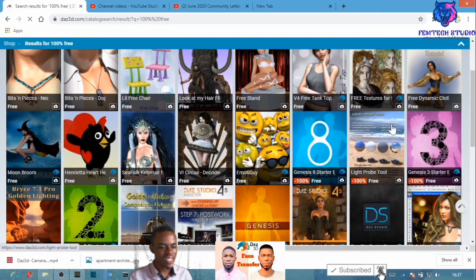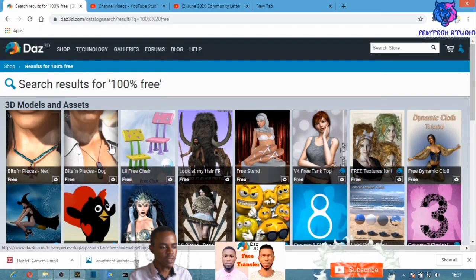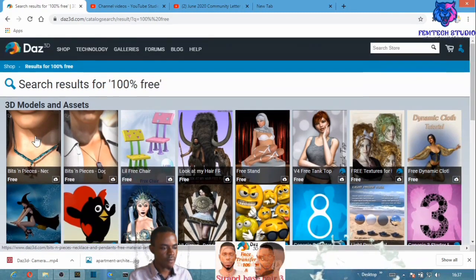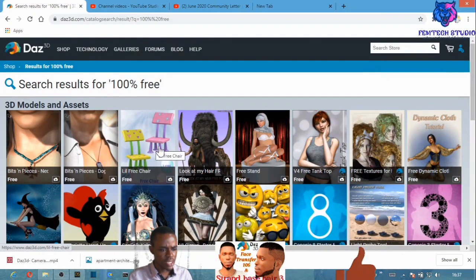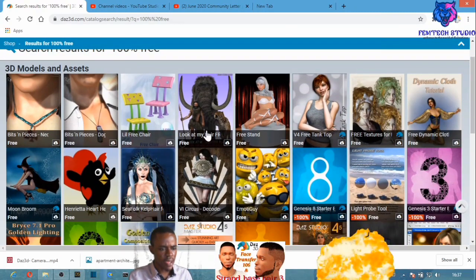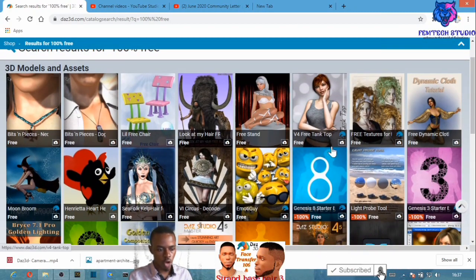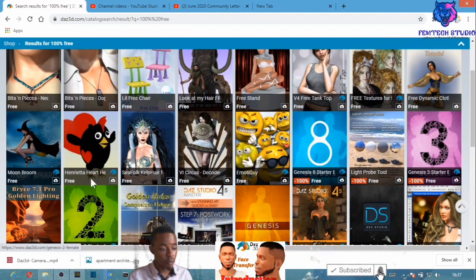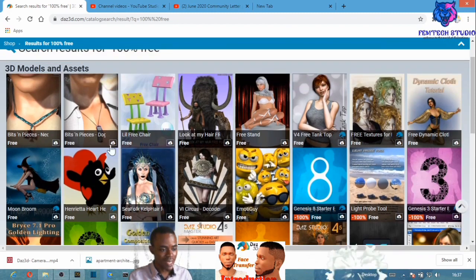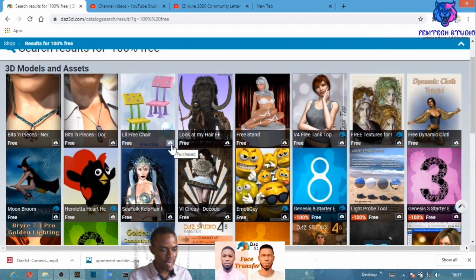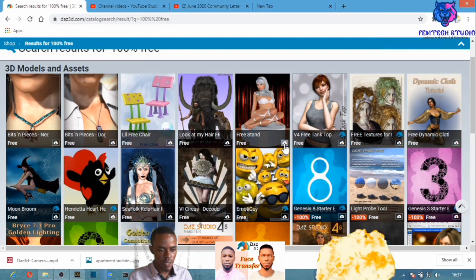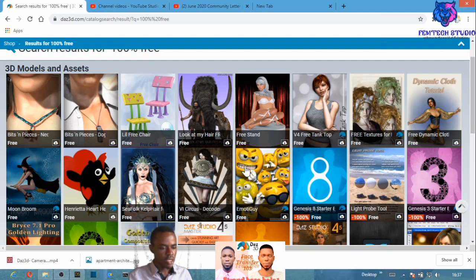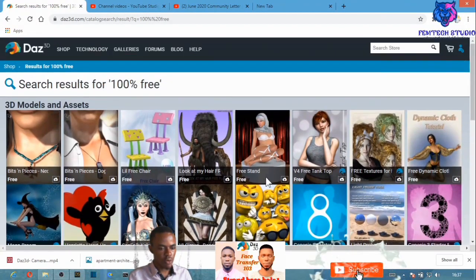These are the free content results — for example a necklace, items for female or male characters, a tank top, and other cool items. You can purchase everything you see here. You'll see a purchase icon, or if it's already in your cart you'll see a cart icon.